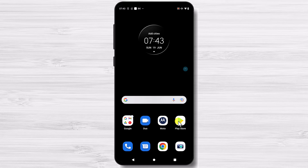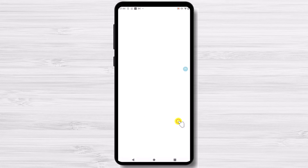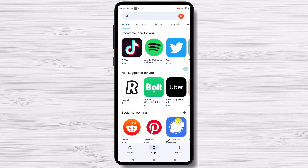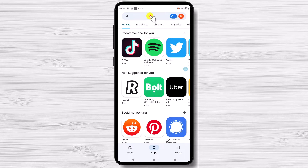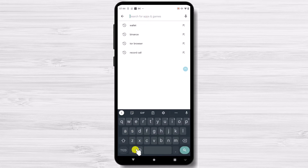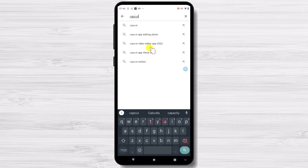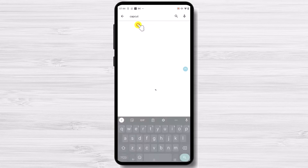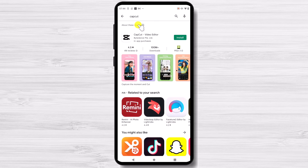First, you will need to open your Play Store. Tap on the search from the top and search for the CapCut software. After you have found it, tap on install and wait until the install process is finished.